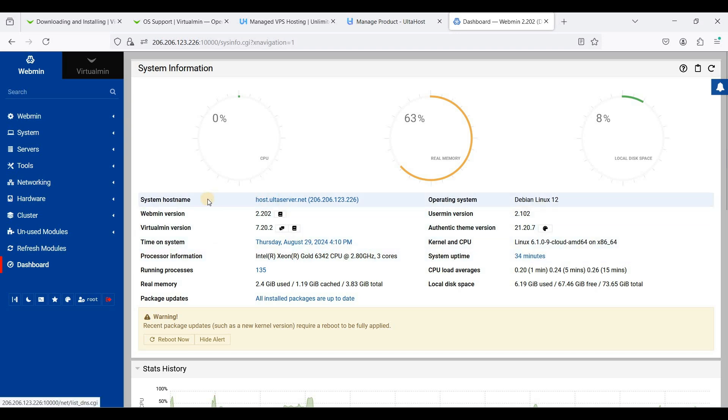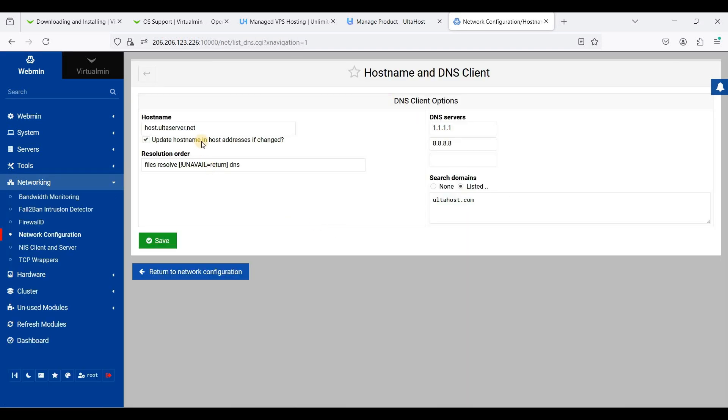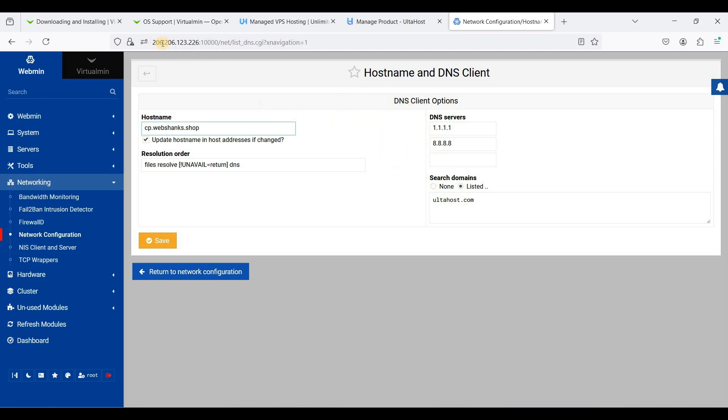Click this system hostname. We will use, for instance, cp.webshanks.shop as the subdomain. This is our Virtualmin and our DNS servers or our IPv4 address. This is your IPv4—paste it here on your DNS servers and just click save.